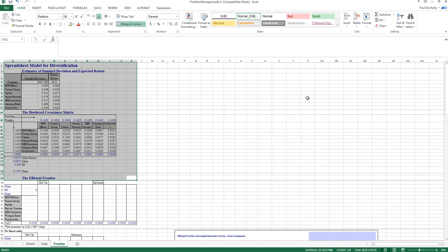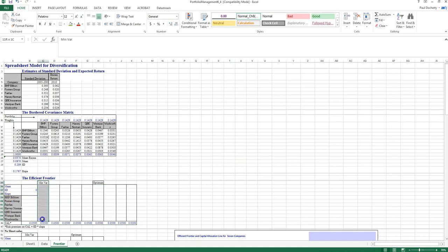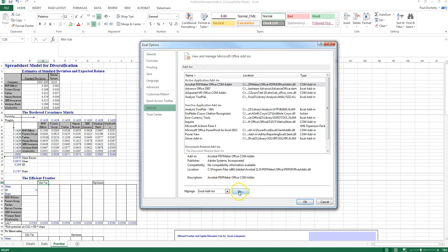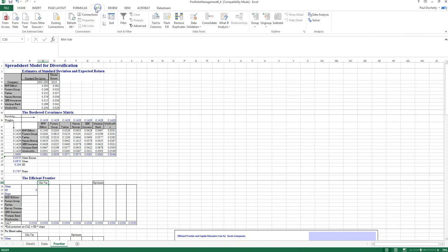These inputs will be used to populate the efficient frontier table. Two key points are known: the minimum variance portfolio and the optimal risky portfolio where the Sharpe ratio is maximized. To calculate each point, Solver needs to be added into Excel — it appears under the Data ribbon once added via Add-ins, similar to Data Analysis.